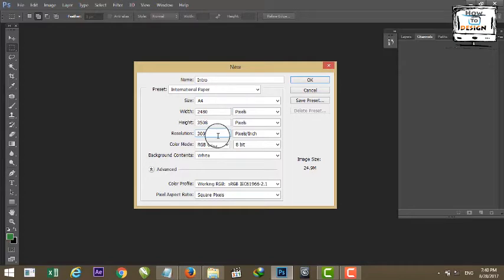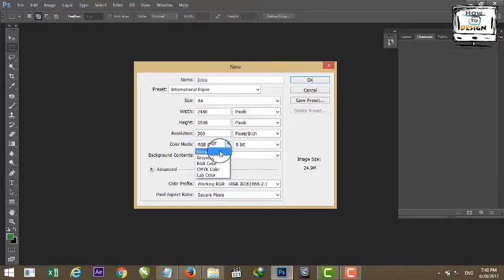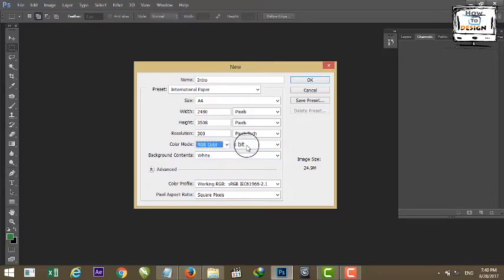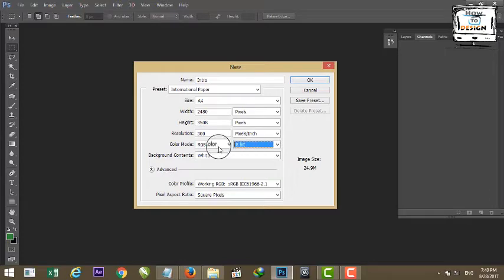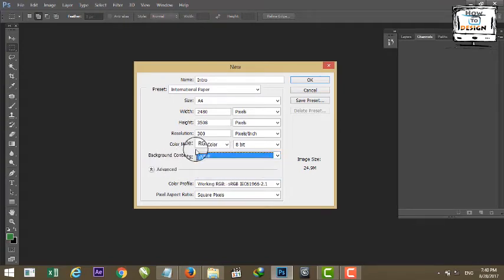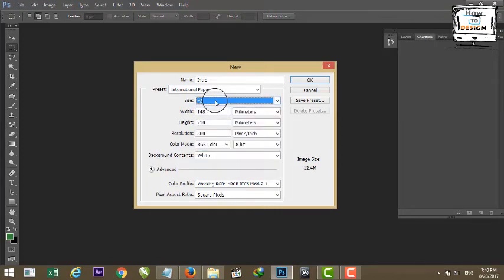The color mode options are: Bitmap, Grayscale, RGB, CMYK, Lab Color. You also set the bit depth. The background contents option includes Transparent. Set the default to A4 and click OK.